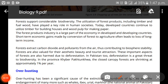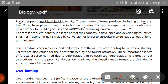Forests support considerable biodiversity. Utilization of forest products including timber and fuelwood has played a key role in human societies. Developed countries continue to use timber for building houses and wood pulp for making paper. The forest products industry is a large part of the economy in both developed and developing countries.